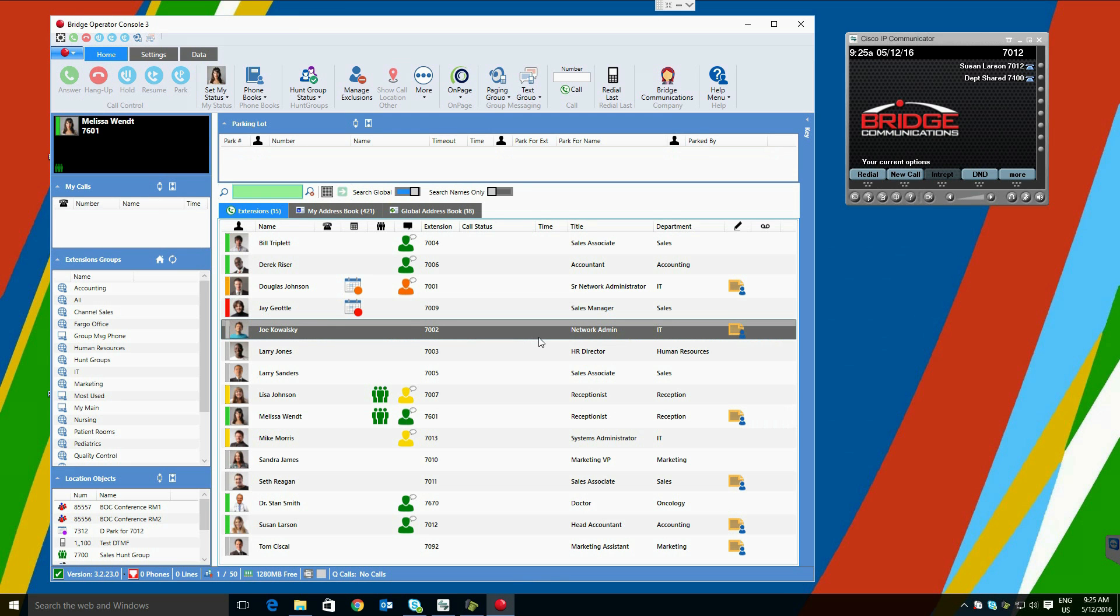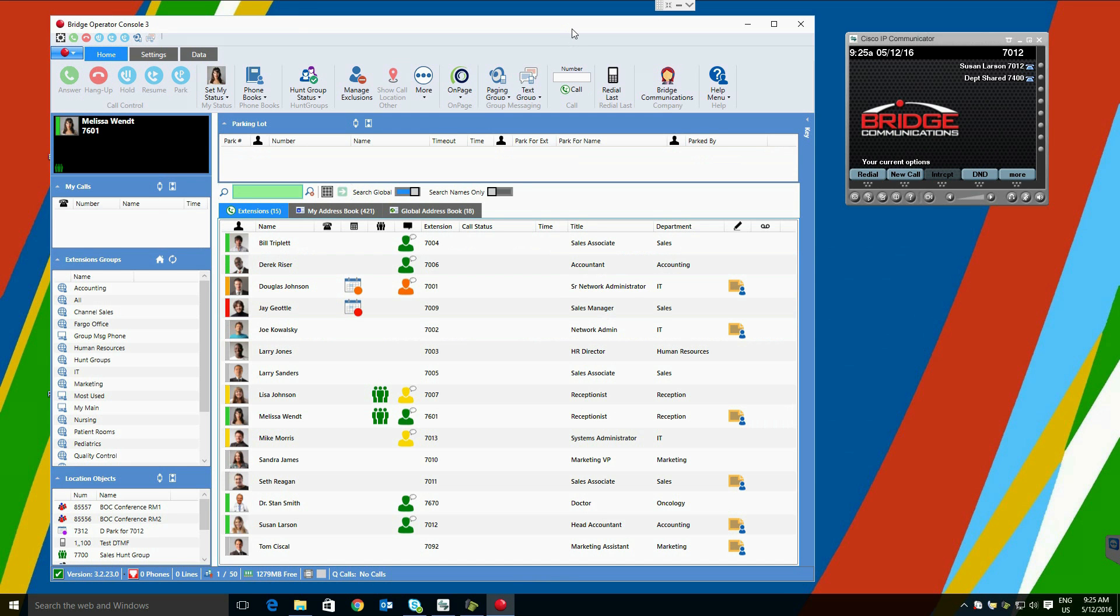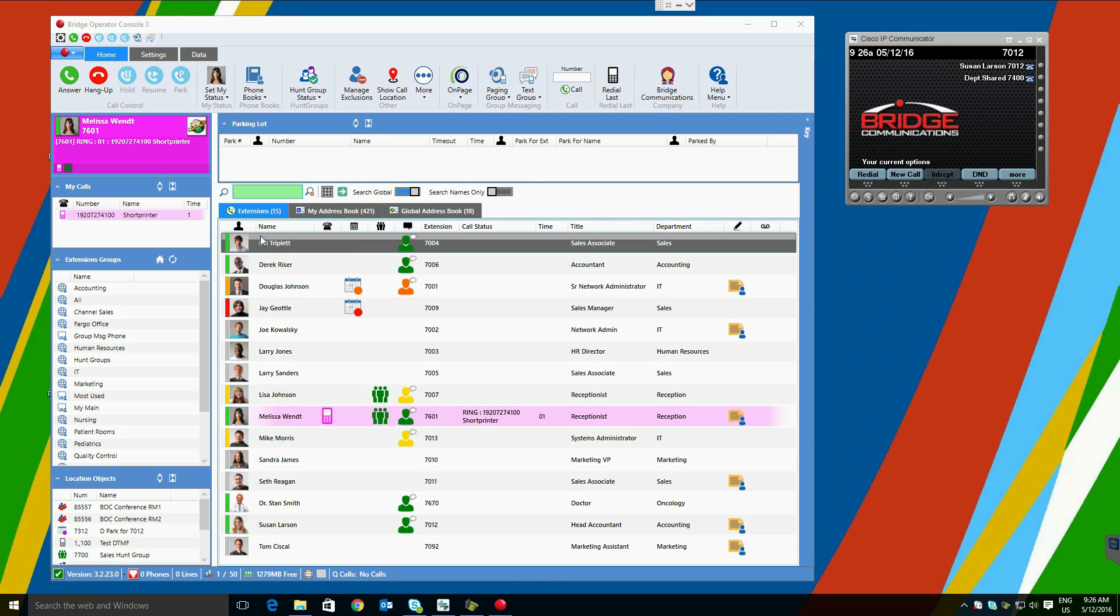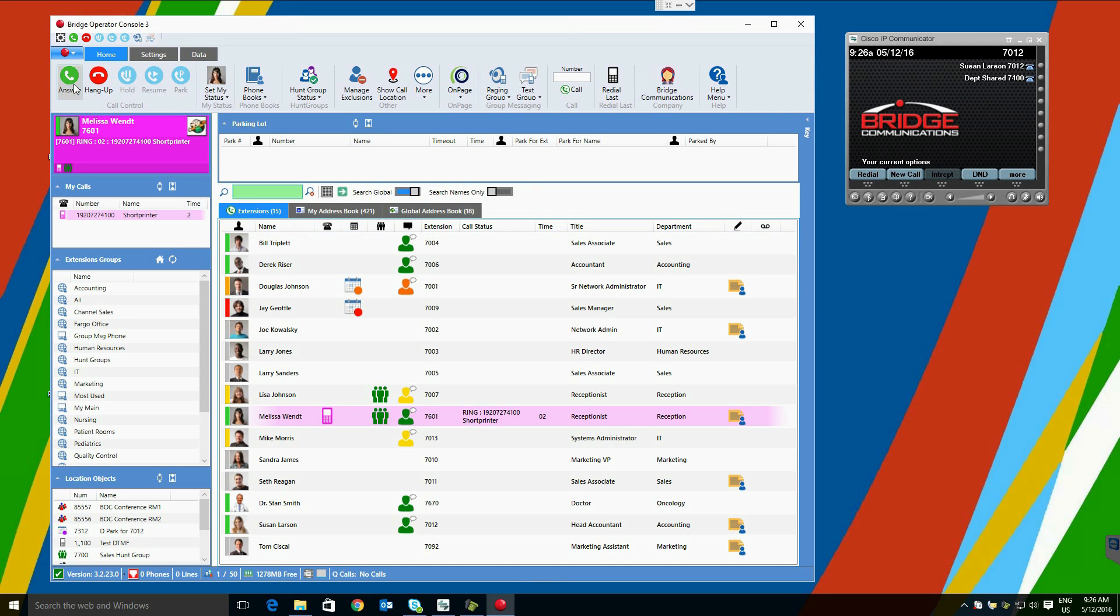The major drawback to parking a call is that it requires a follow-up process. The user must either instant message, email, or page a user or a group of users about the parked calls so that they may be taken by another user. Several years ago, we at Bridge Communications developed the technology known as Park4.